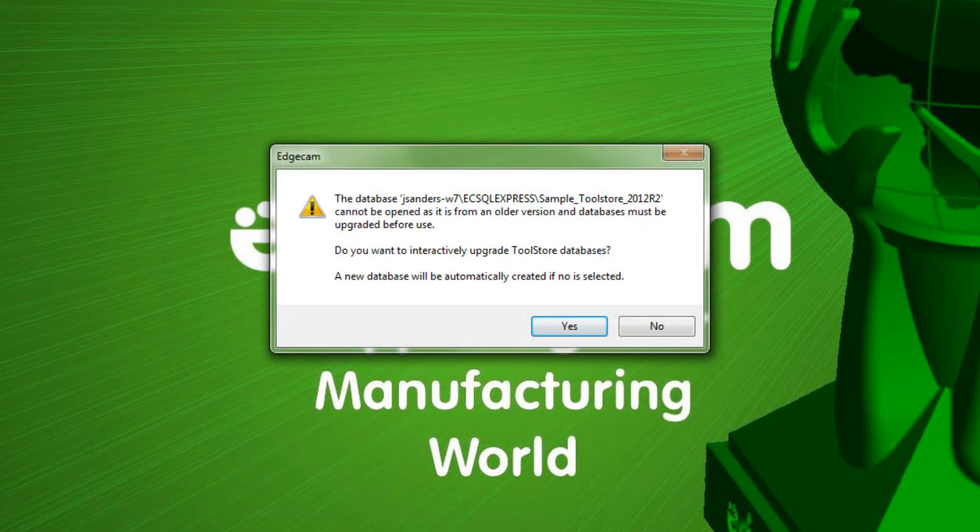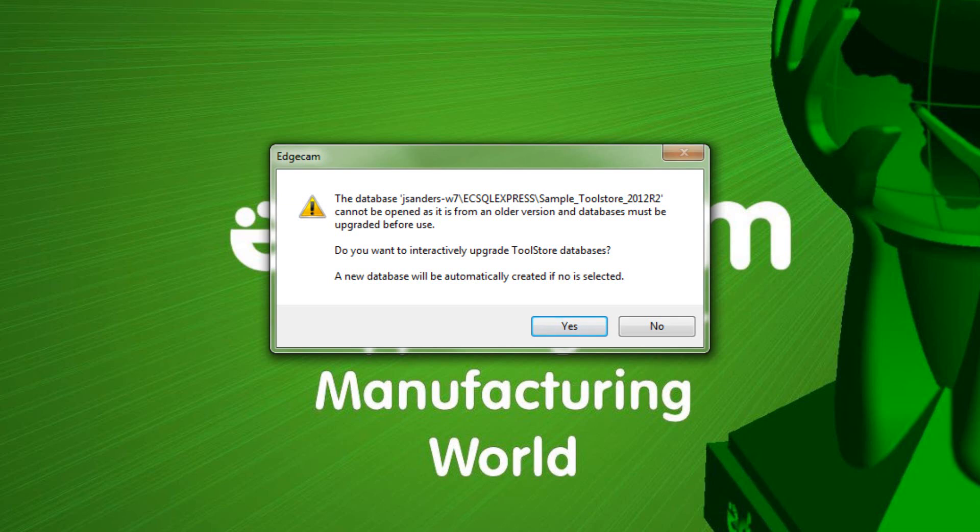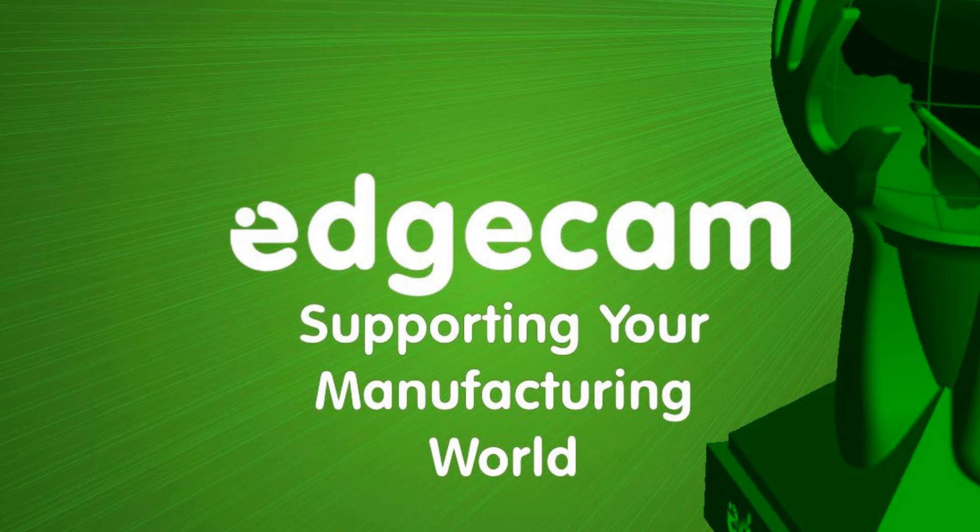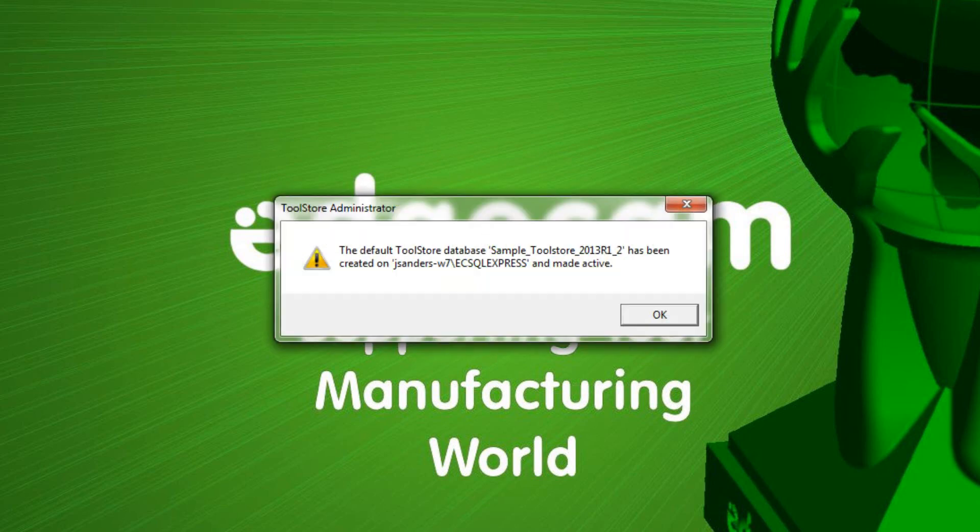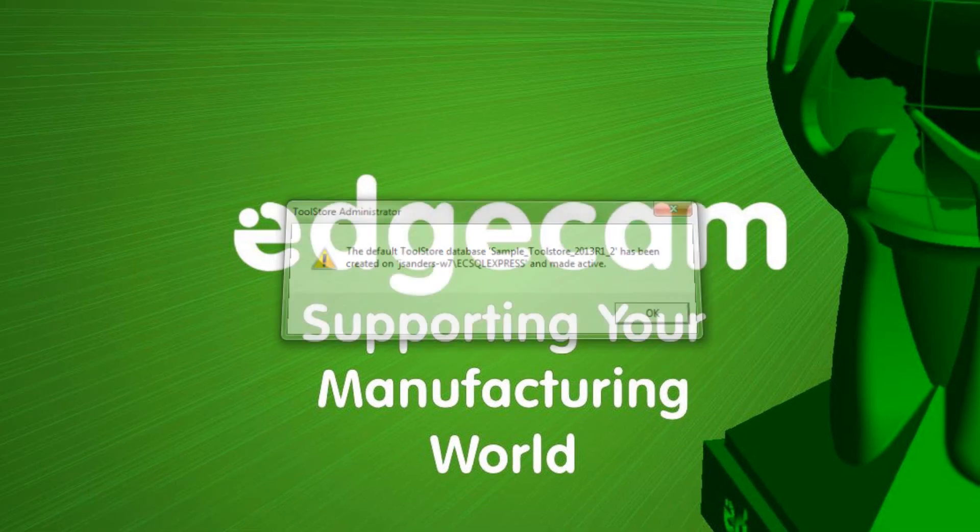And then finally a summary note about either upgrading tool store databases interactively or creating a new one. I'm going to let it create a new one, but typically I would go to tool store administrator and manage upgrading the databases myself, perhaps before I first launch Edgecam. Tells us we've made a new database, that's fine.